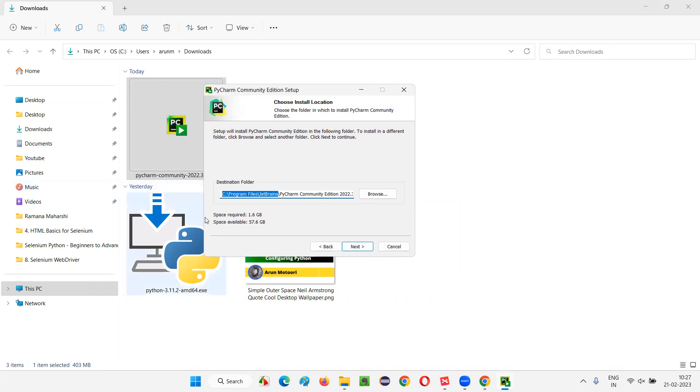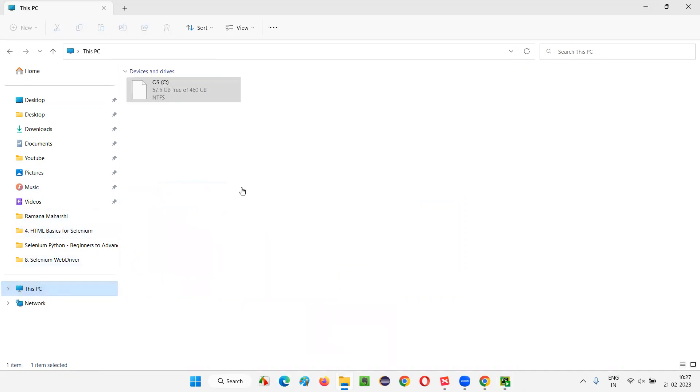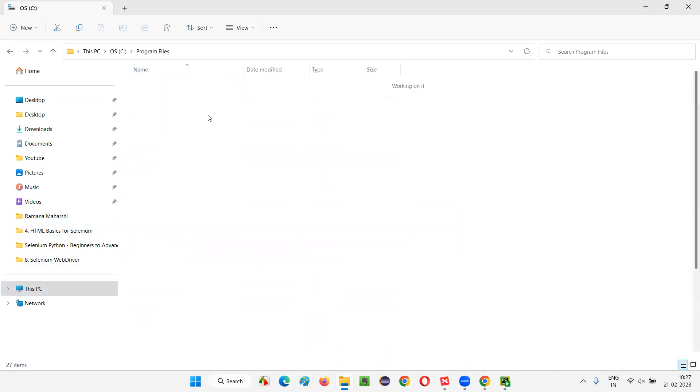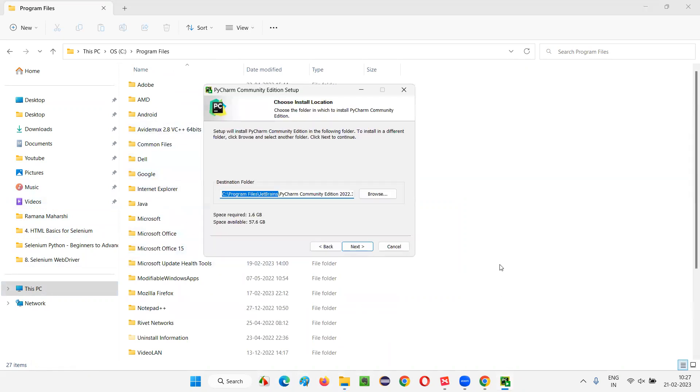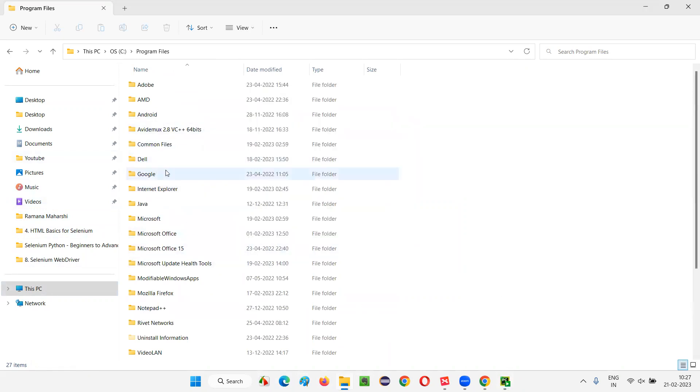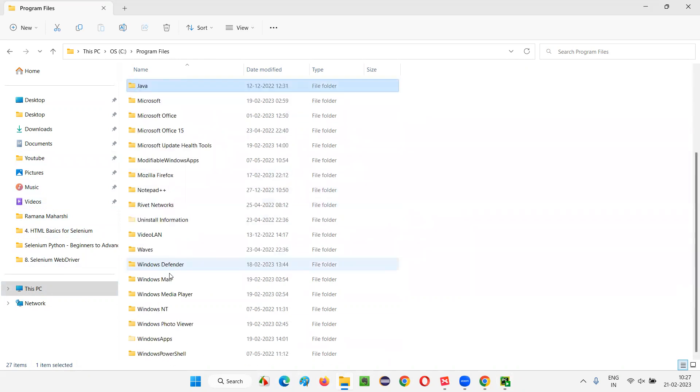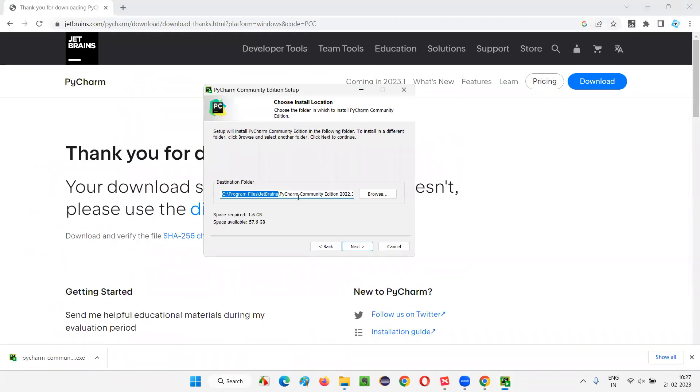So, let's go to this location once and see if there is anything there already. C, Program Files. Then what's the other one? JetBrains, right? You see, there is no JetBrains here. That is going to get created now.